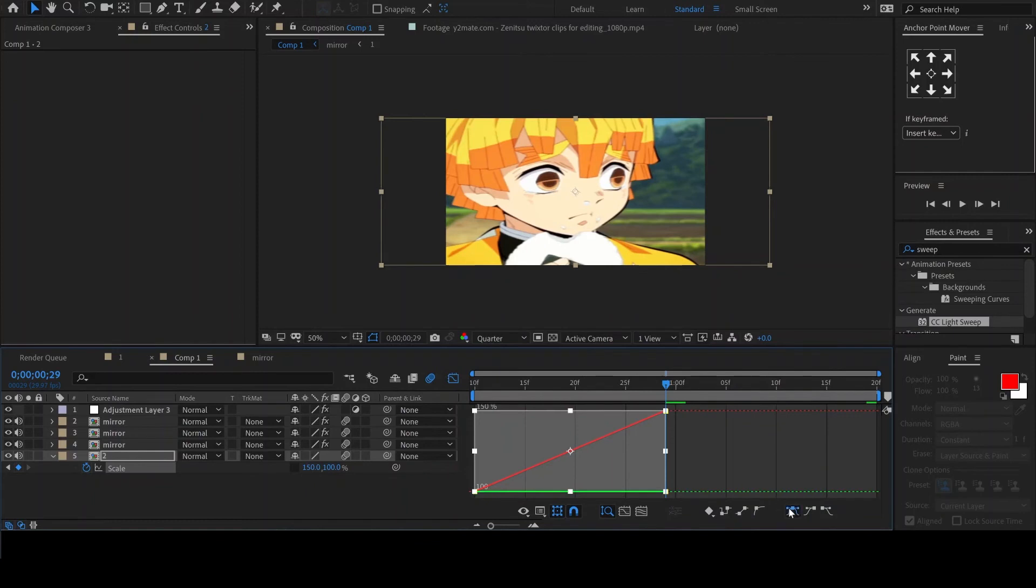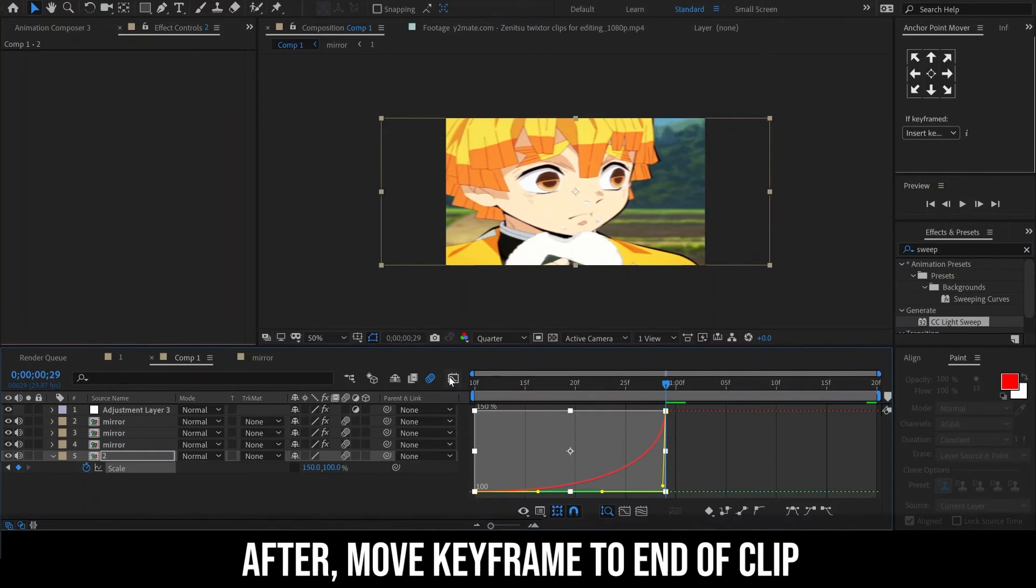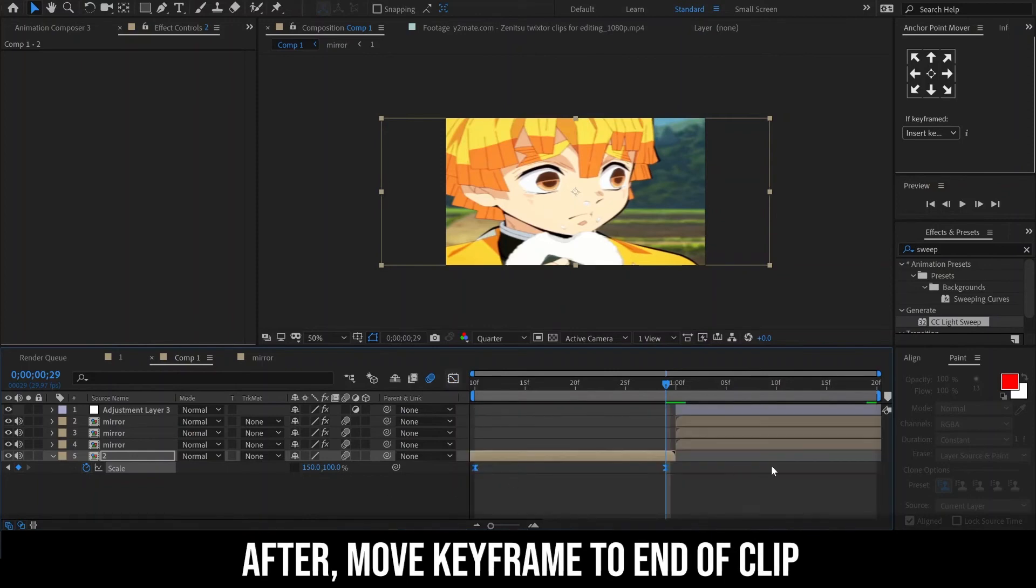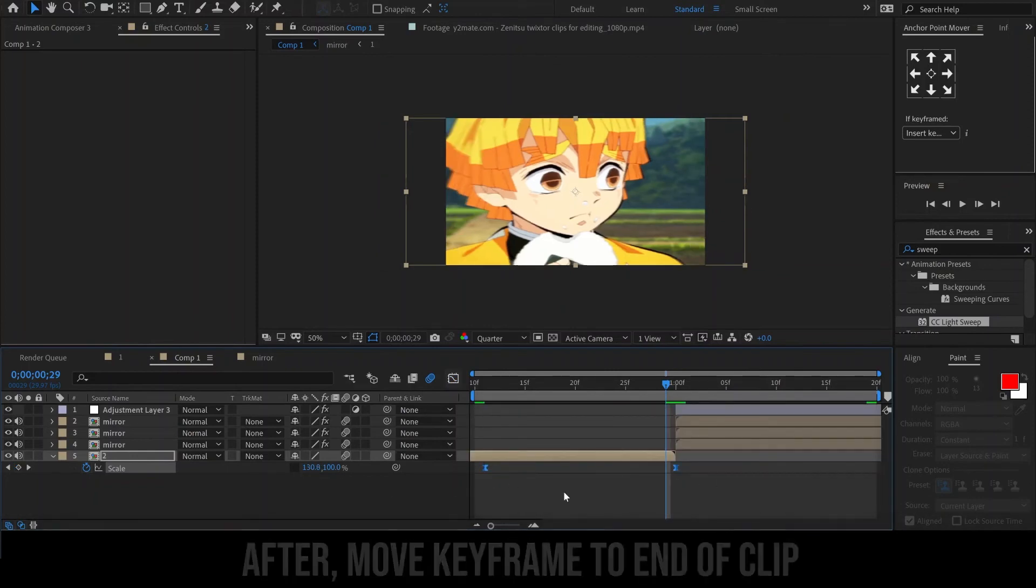Easy-ease the keyframes, then edit the graph. When you are done, move the keyframe to the end of the clip.